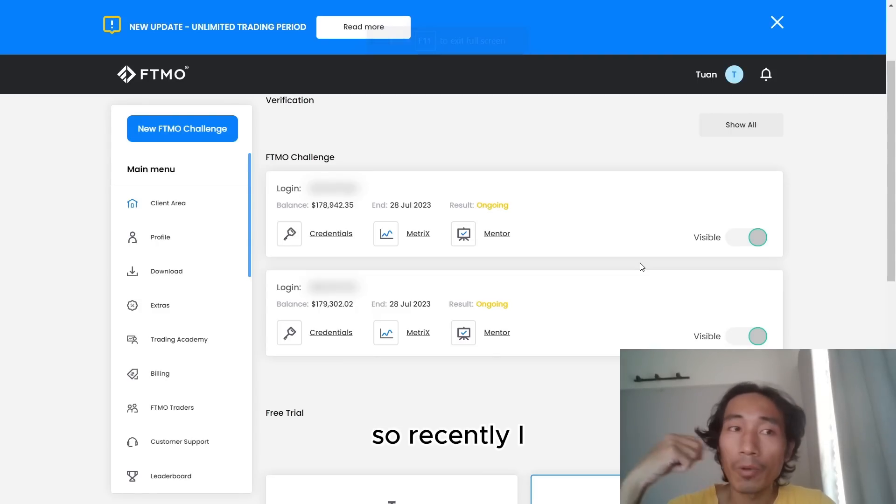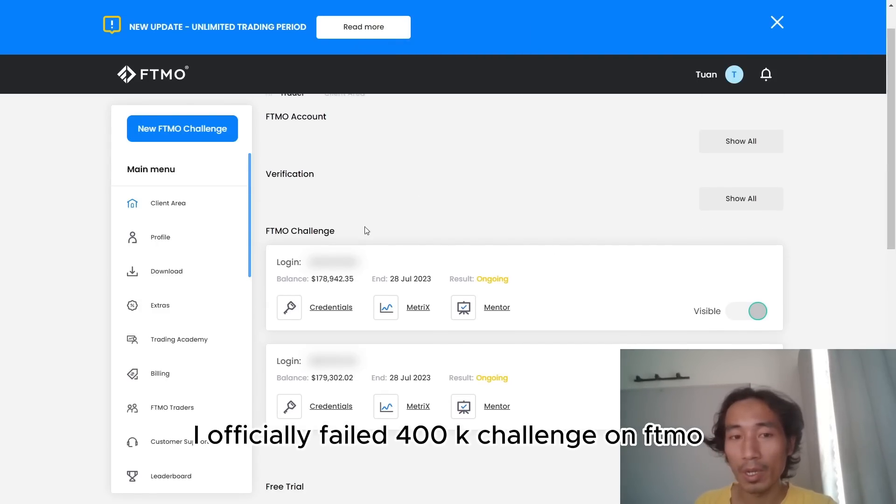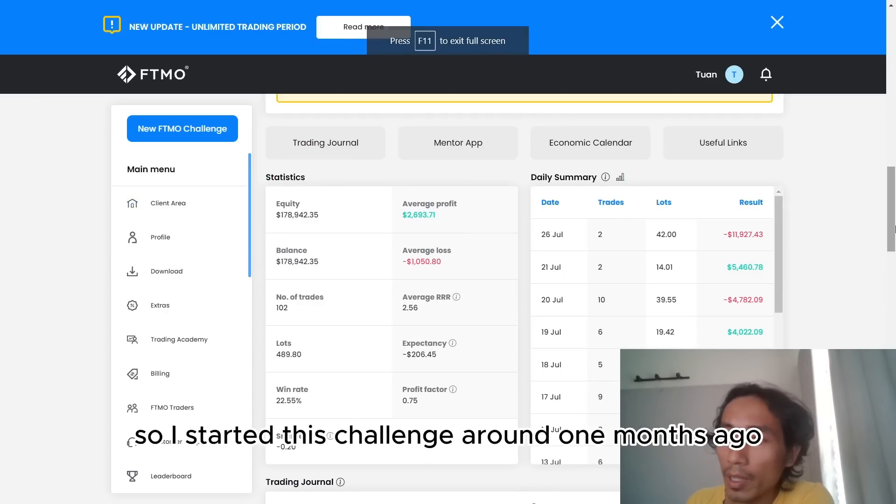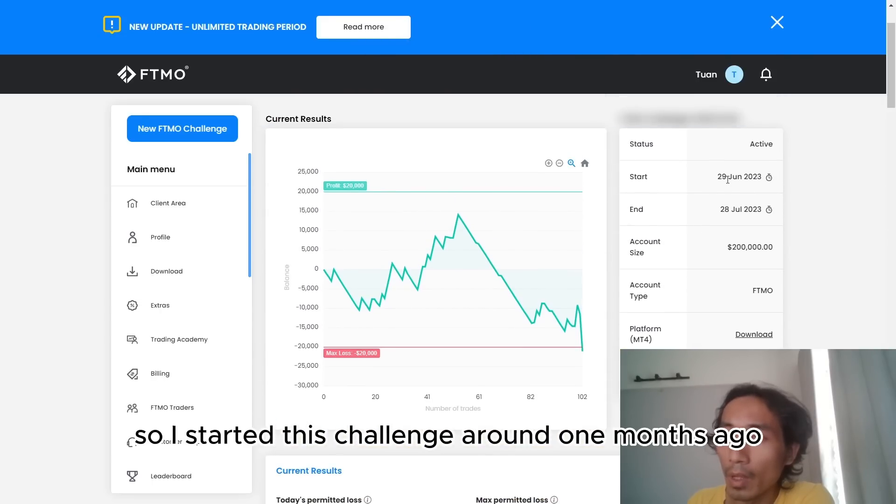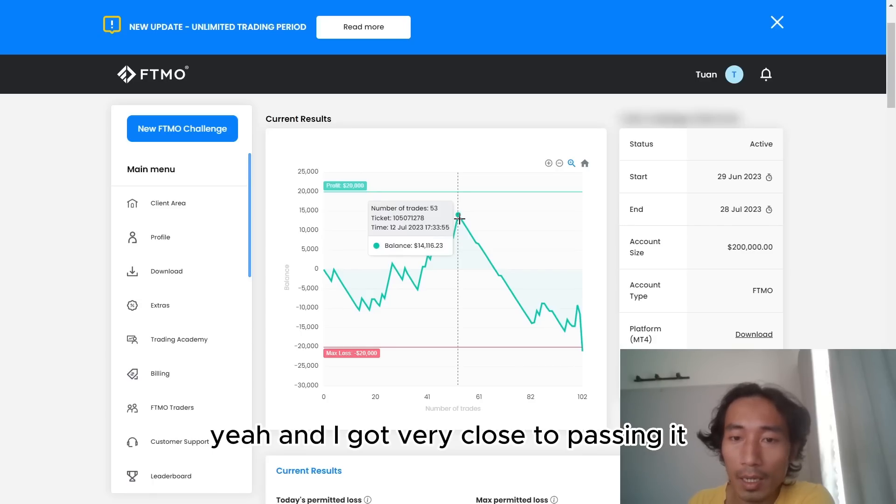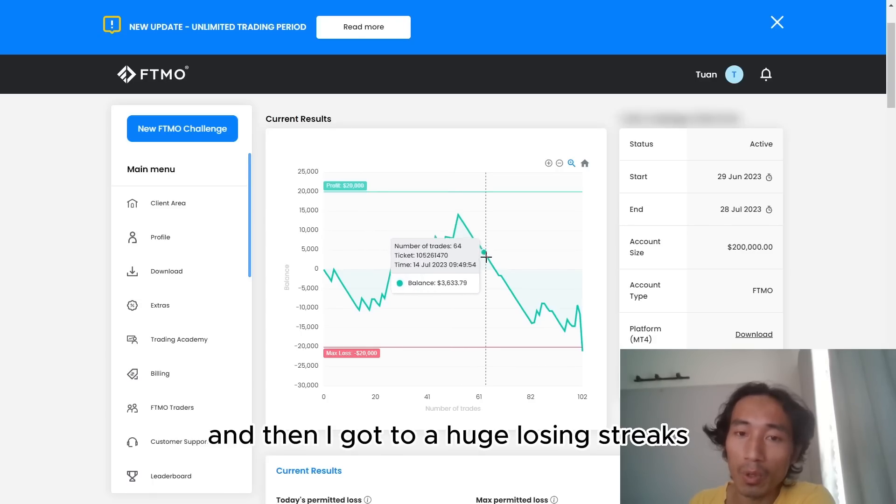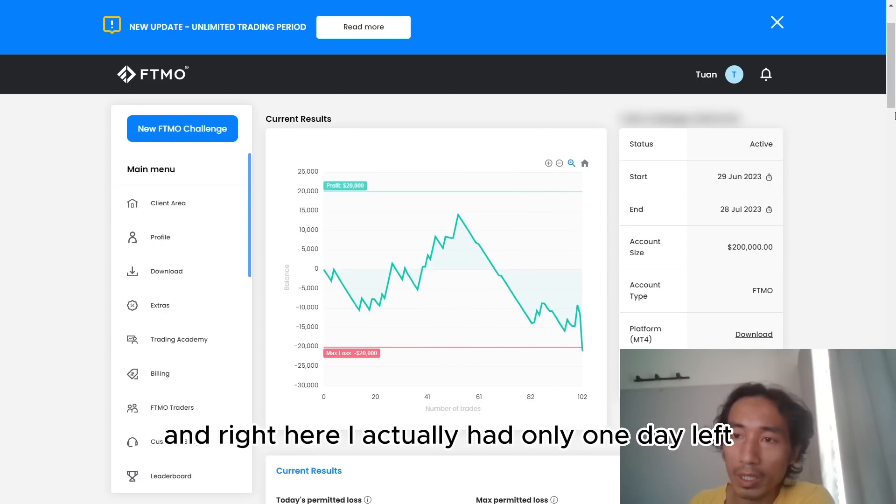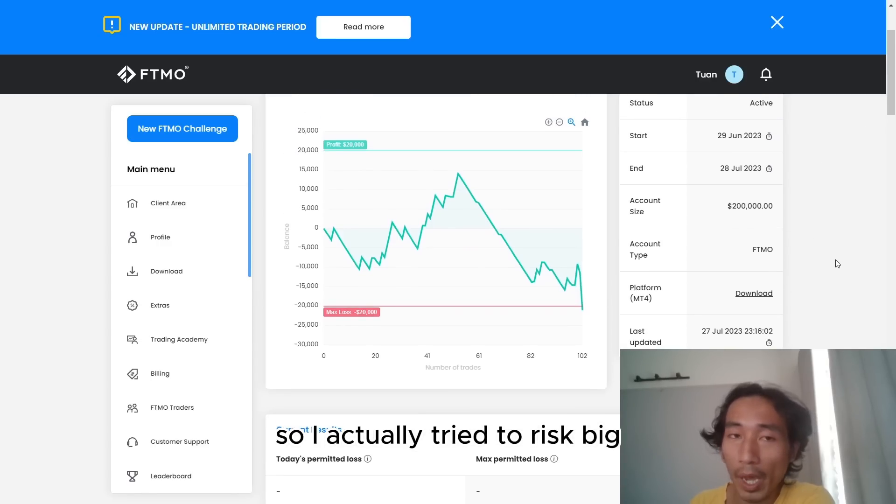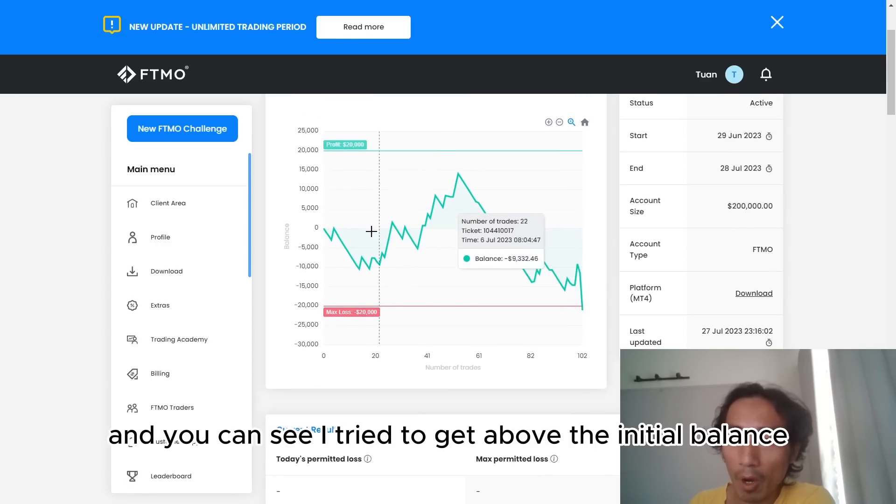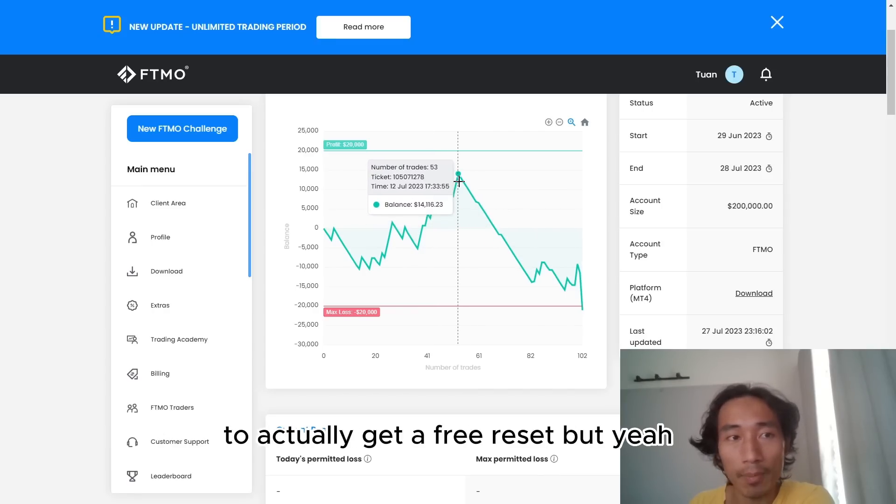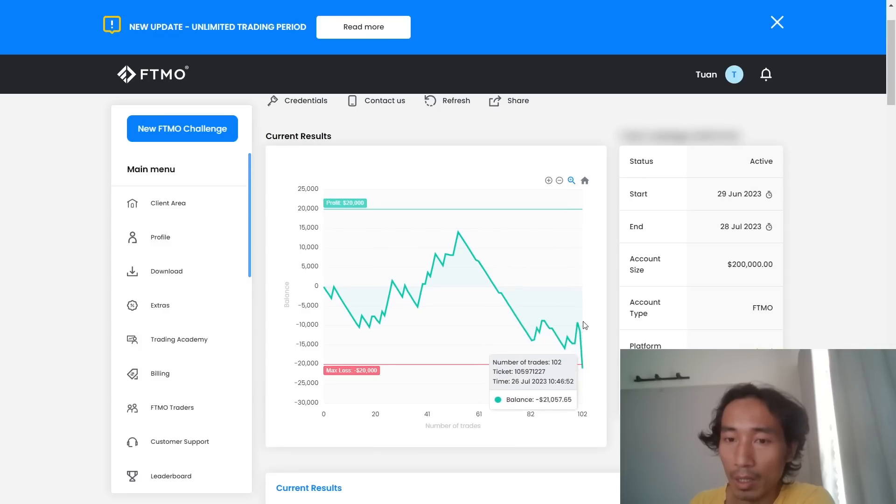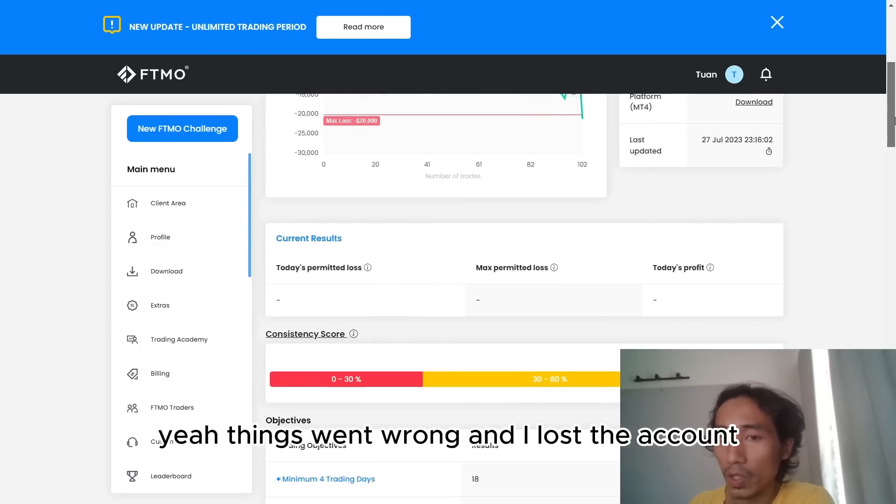So recently, I officially failed 400k challenge on FTMO. So I started this challenge around one month ago, and I got very close to passing it. And then I got to a huge losing streak. And right here, I actually have only one day left, so I actually tried to risk big. And you can see I tried to get above initial balance to actually get a free reset. But things went wrong and I lost the account.